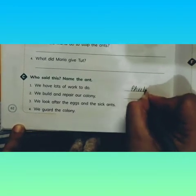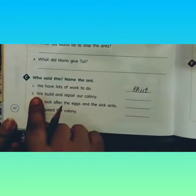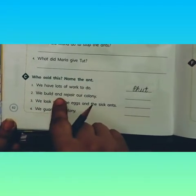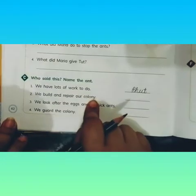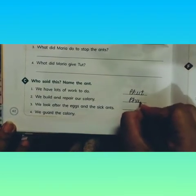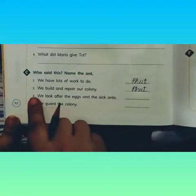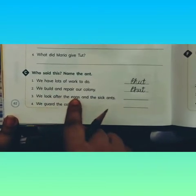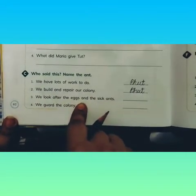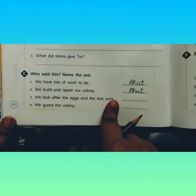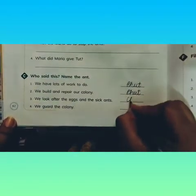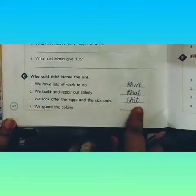This line was said by Phut. P-H-U-T. Number two: 'We build and repair our colony.' Who said this line? Again — Phut. P-H-U-T. Number three: 'We look after the eggs and the sick ants.' Who said this line? Any guess? Yes, it was said by Chit. C-H-I-T.